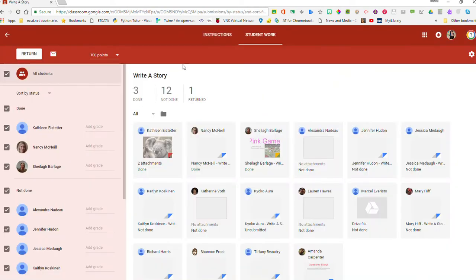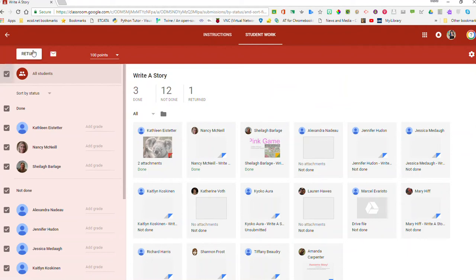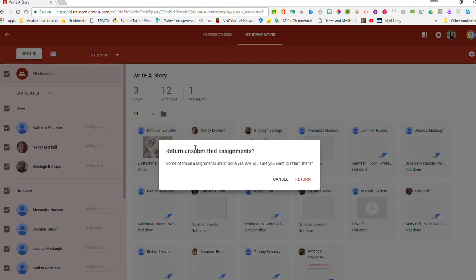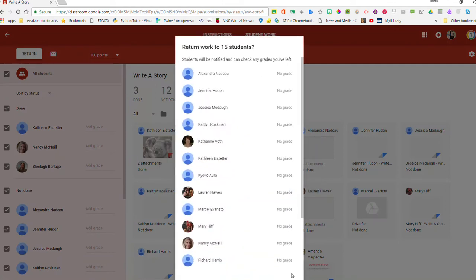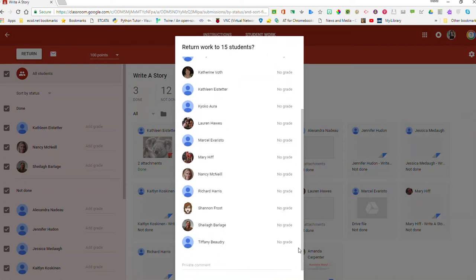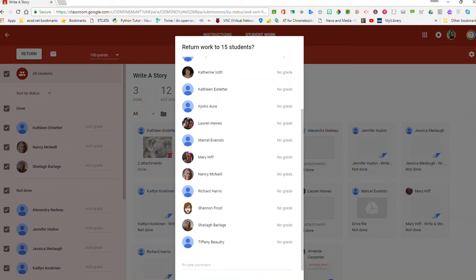Once I go in here I can see I've got three done and 12 not done — this was just for PD, don't worry, this was a very good class. What I can do is select all of my students and return that work, and that way it transfers the ownership all in one nice big batch.